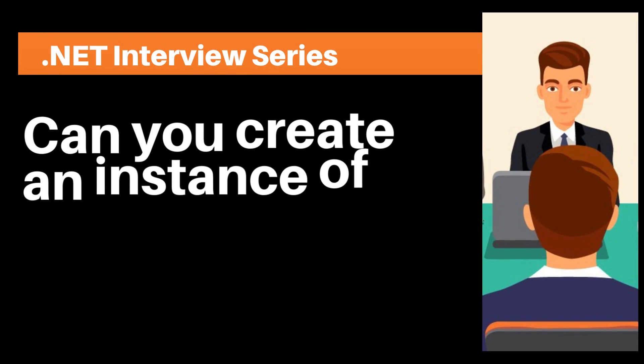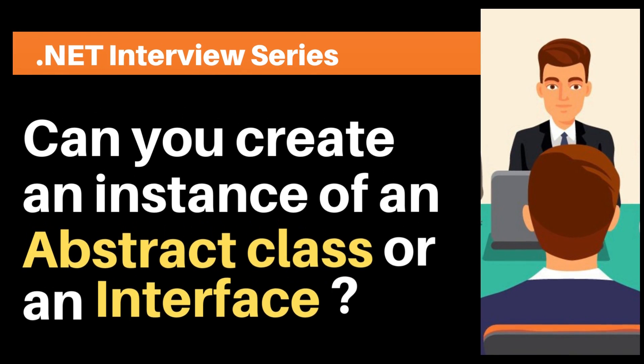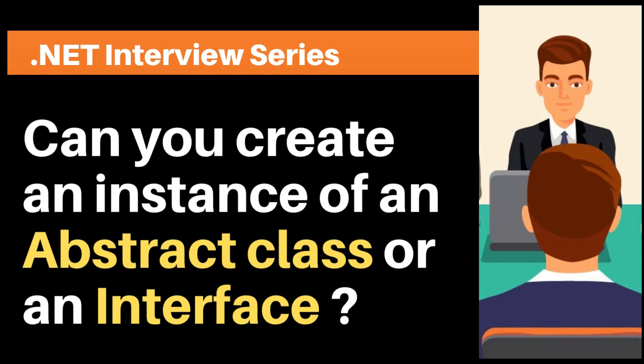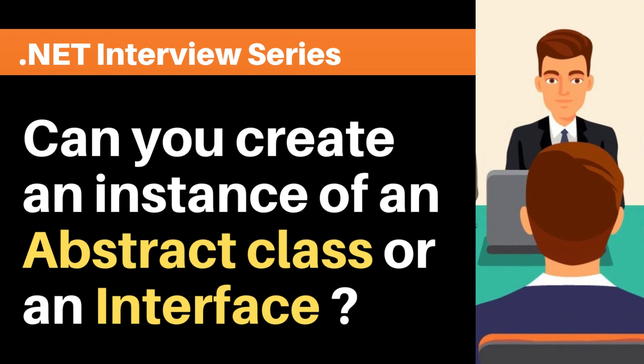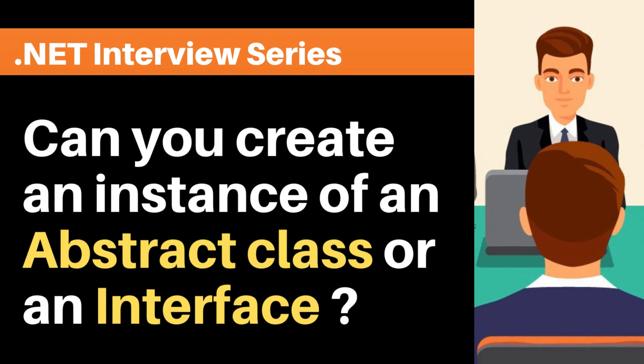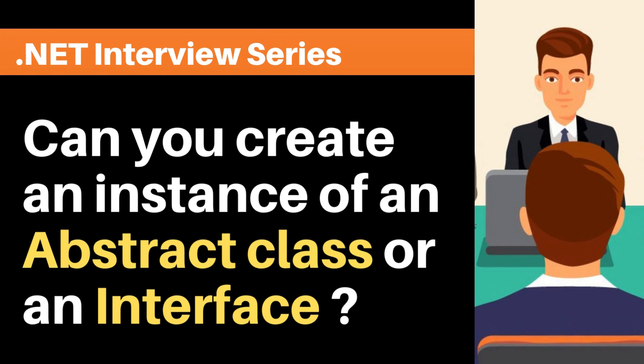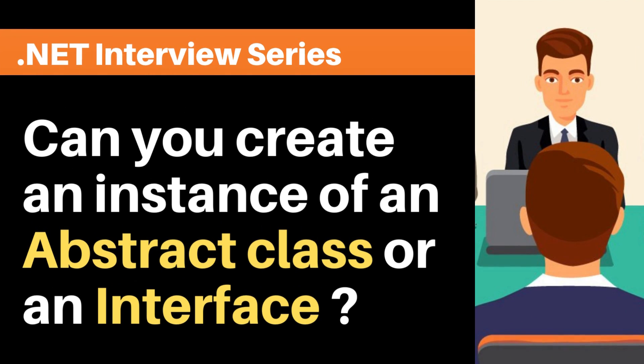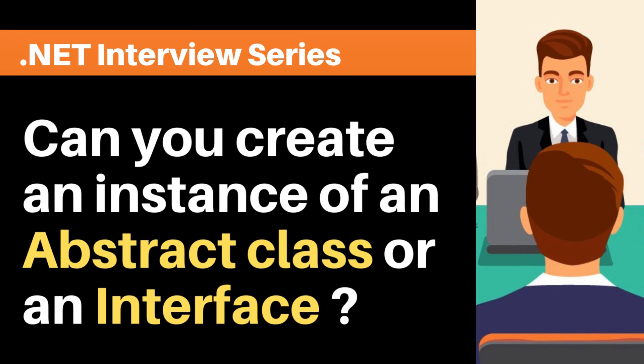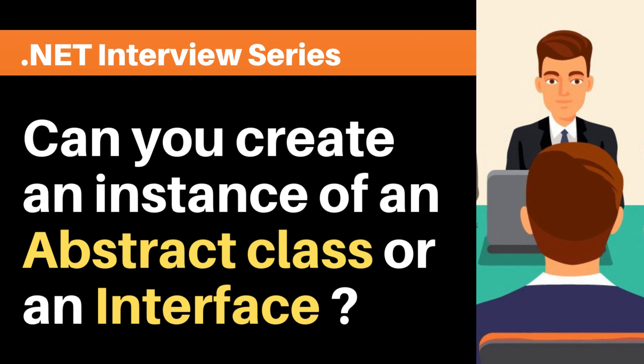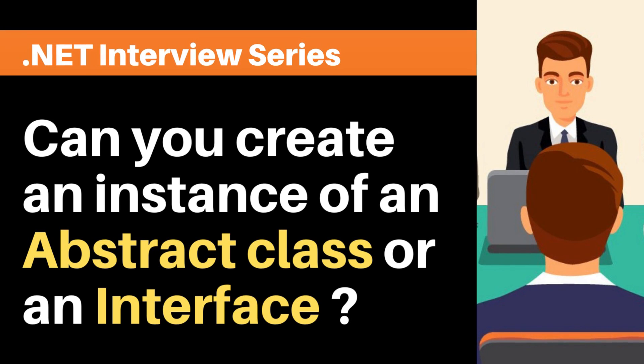Hey my name is Happy. I help candidates in dotnet interview preparation. After watching this video you will be able to answer this question in any interview. If you have any confusion in any interview question, then post in the comment section and I will make a video on it.